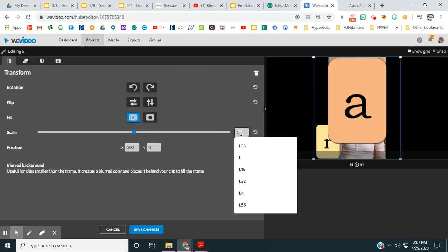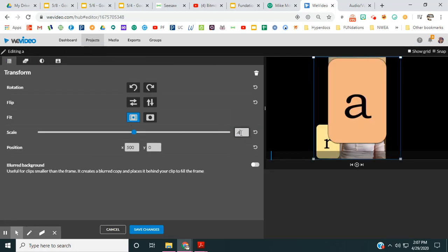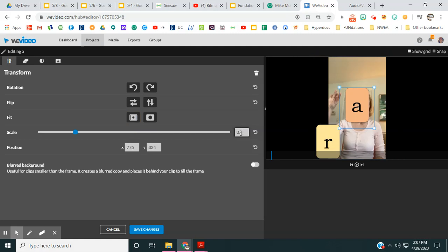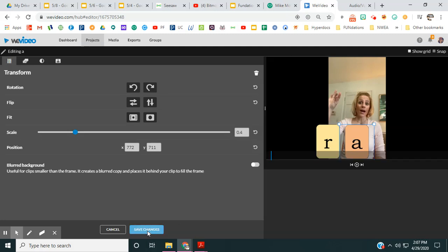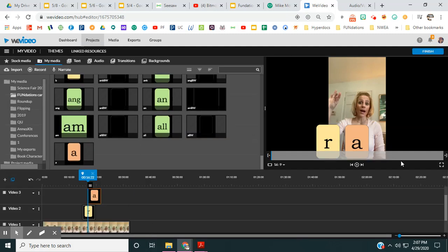So if you want, you can go right there and you can go 0.4 and then it's going to show me the R so I can basically place it exactly where I want it, which I'm going to put it right there.